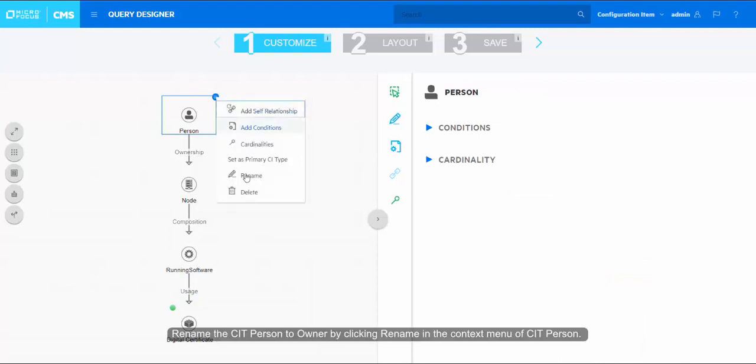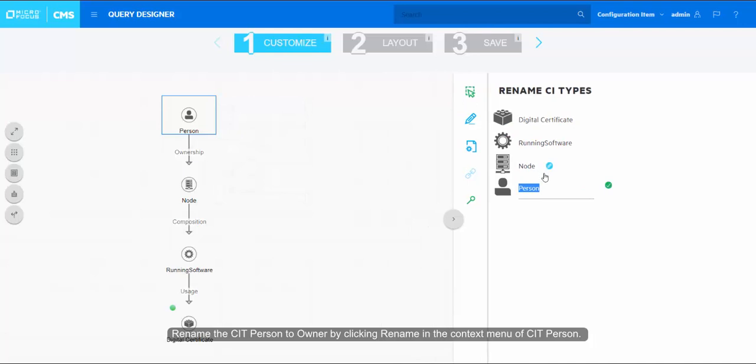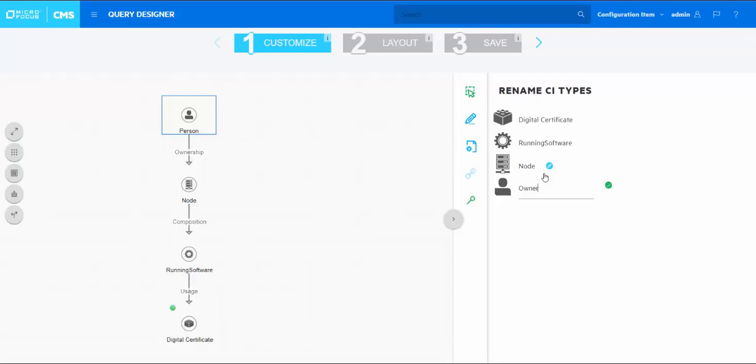Rename the CI type person to owner by clicking Rename in the context menu of CI type person. Enter the new name in the right slider and click green checkmark so the changes take effect.